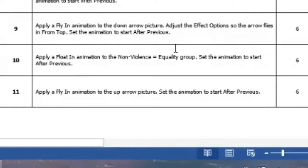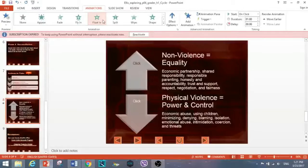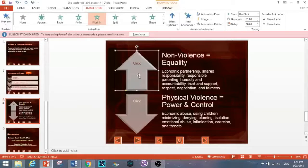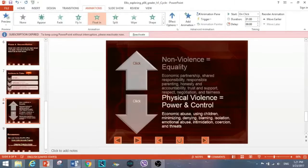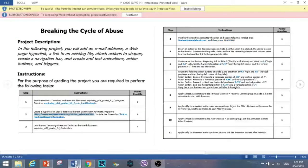Step ten: apply a Float In animation to the 'non-violence equals equality' group, then set the animation to start After Previous. Then select the up arrow and apply the Fly In animation, also set to start After Previous.